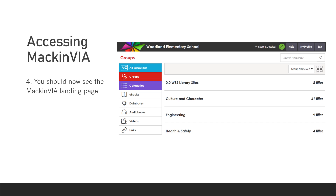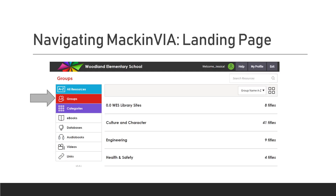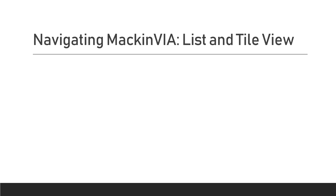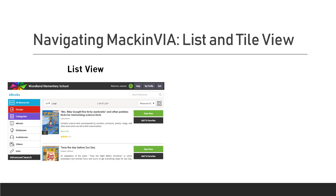Once you are logged into MacInvia, this is the landing page that you will see. The landing page is also the groups page, and we'll dive in a little bit further as to what the purpose of the groups page is. We have the groups page off to the left-hand side — that's where we're actually located in MacInvia right now.